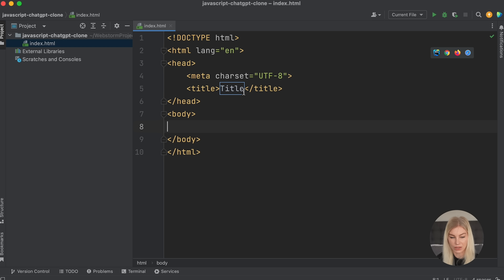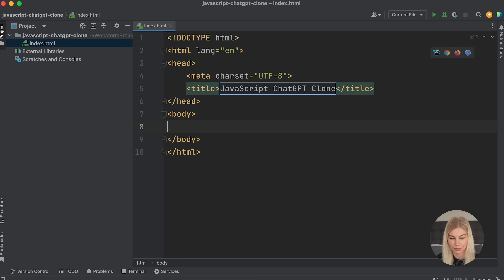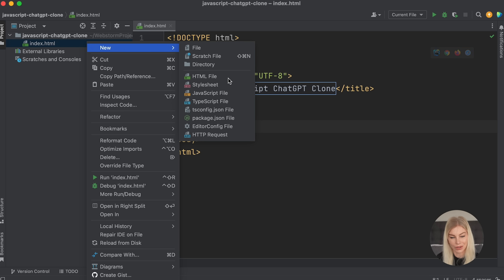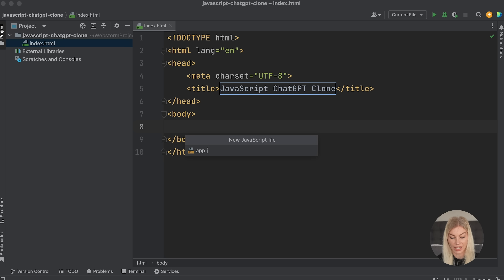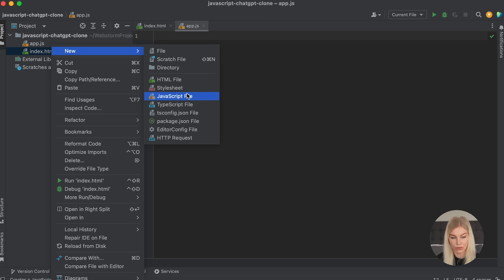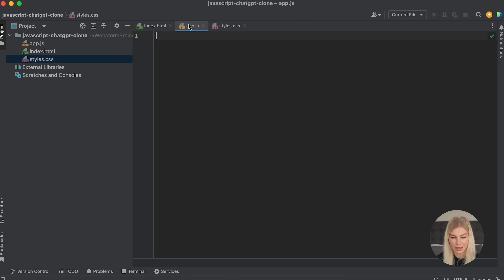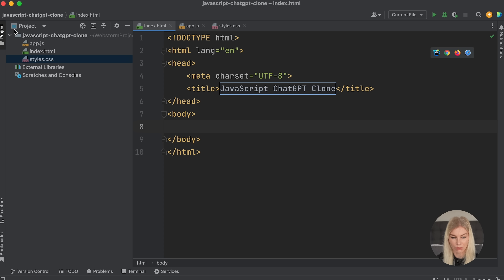I have this boilerplate code set up — if you don't have this, please copy it. I'll set the title to JavaScript ChatGPT Clone. We also need to create a JavaScript file called app.js and then a stylesheet called styles.css. So there we go, that is what my project looks like at the moment.